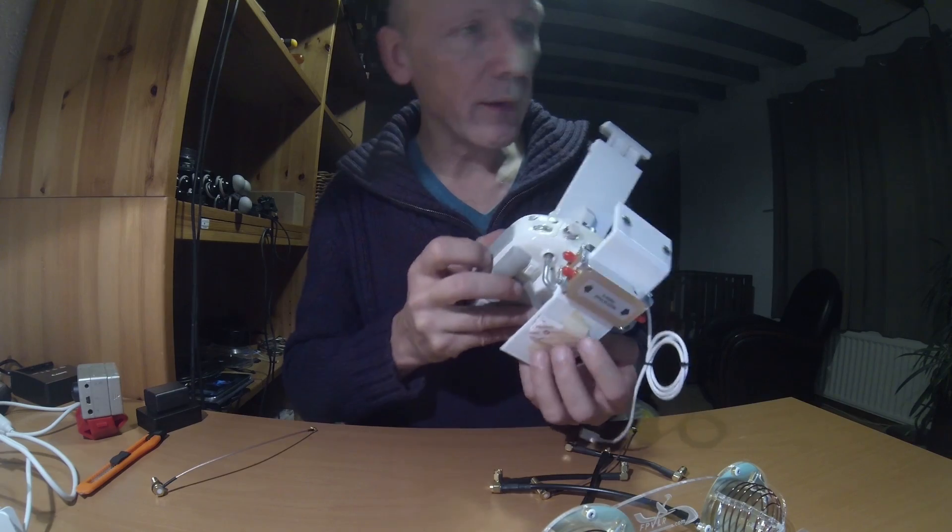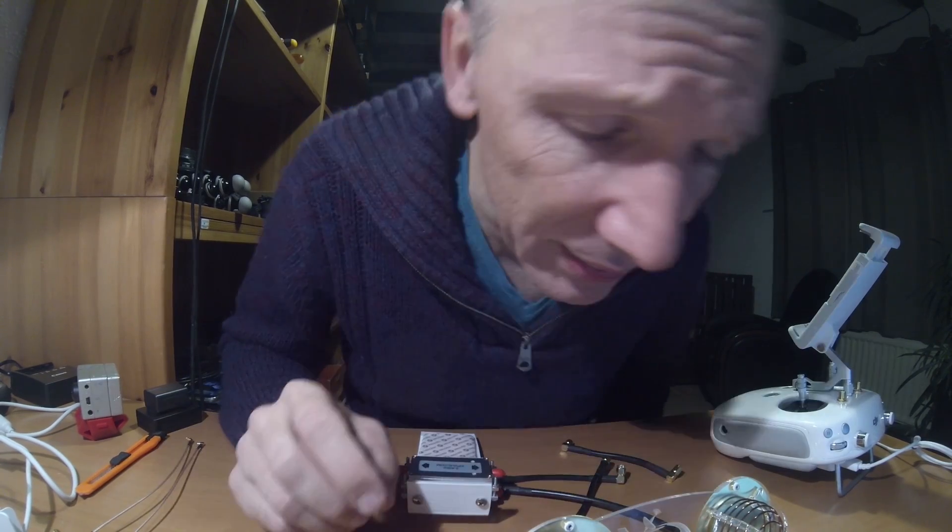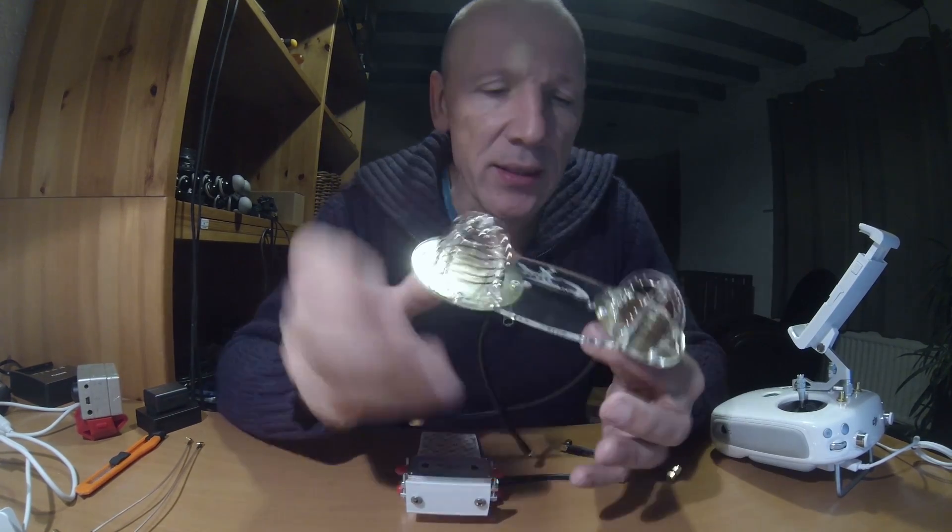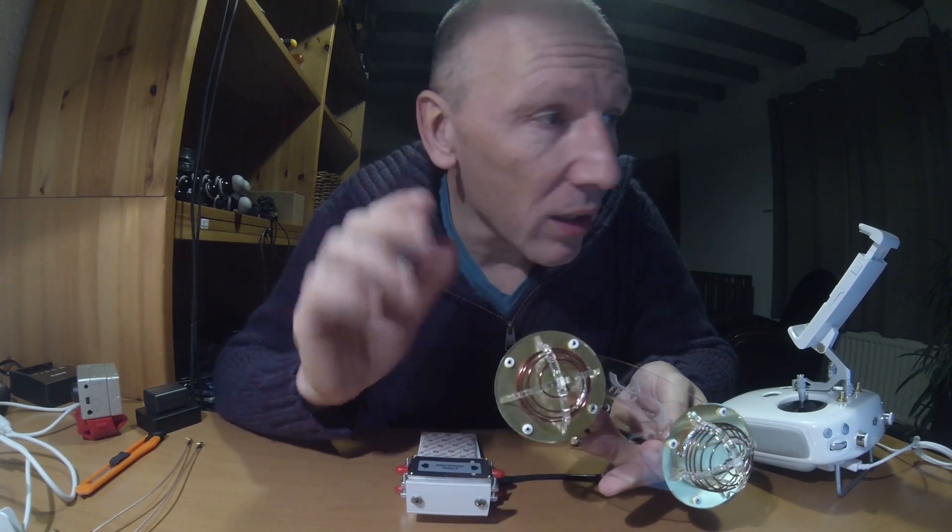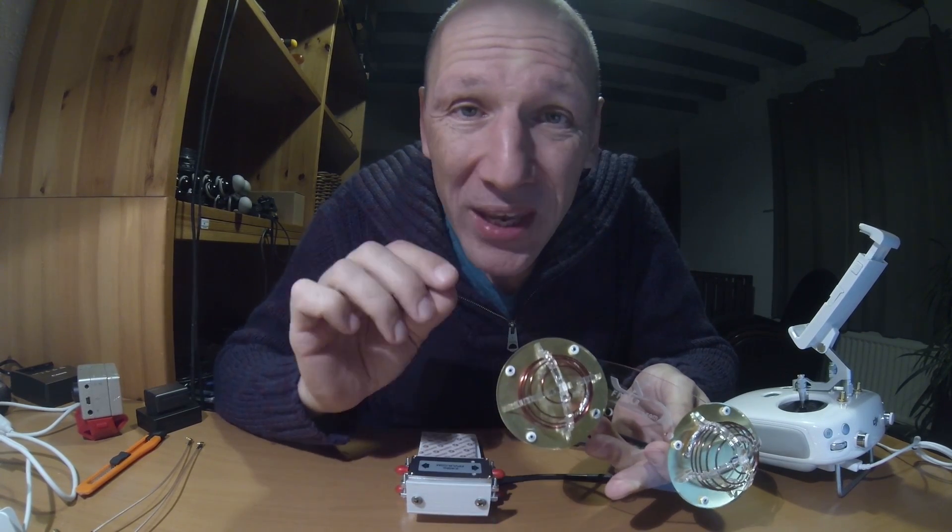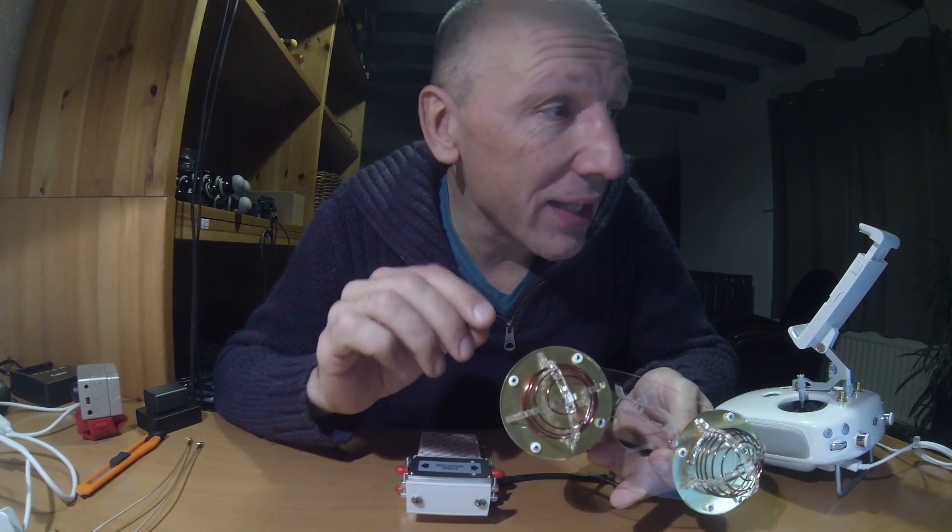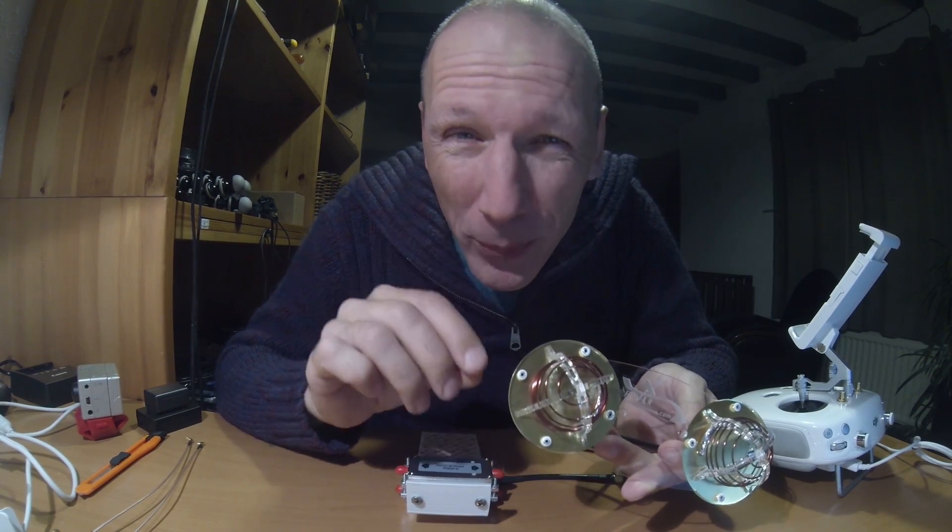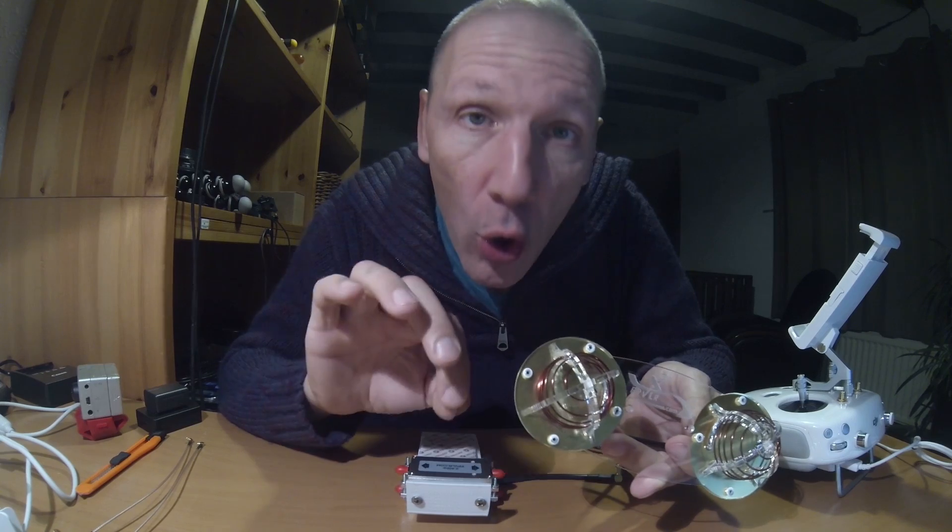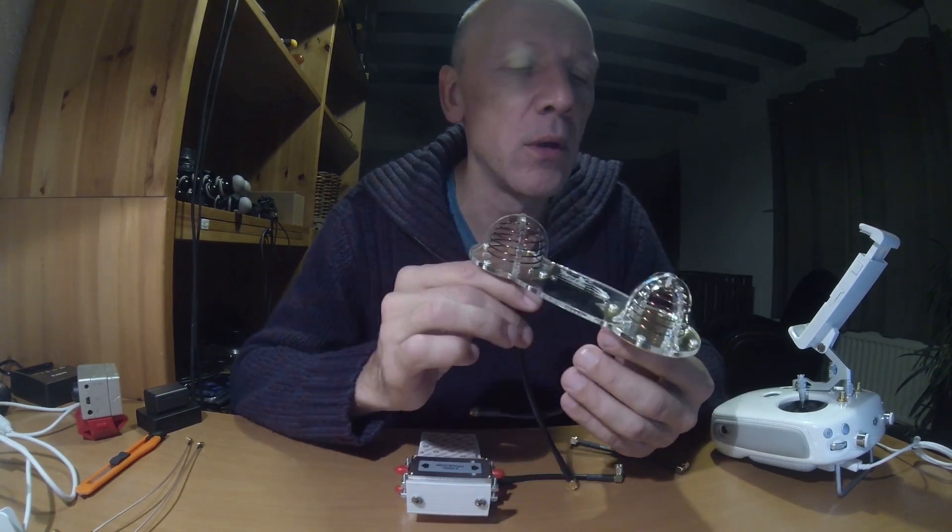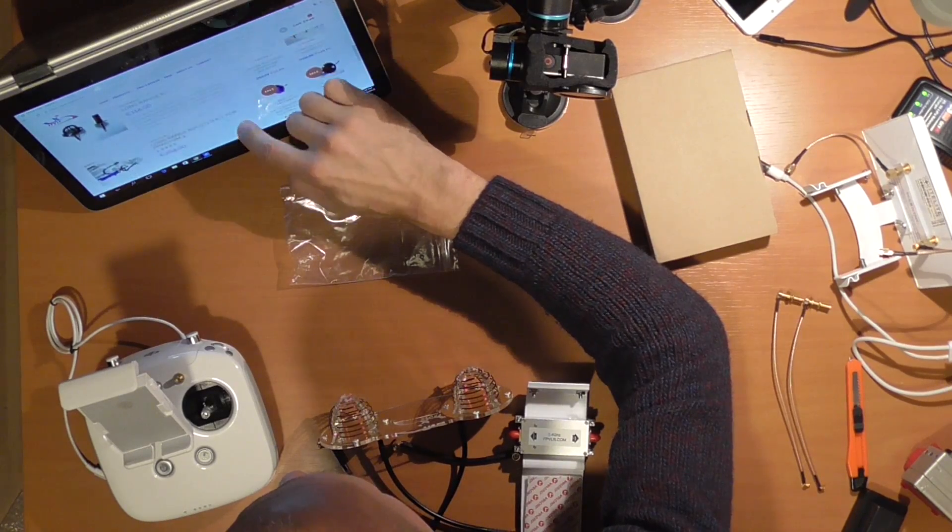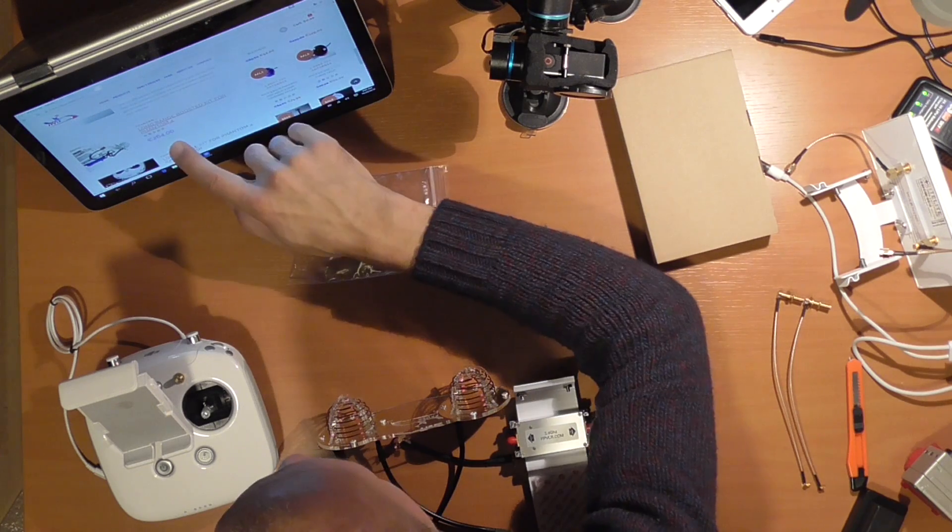In case you did not understand yet, these are long range antennas. The website and company is FPV LR, which stands for first person view long range dot com. I need to see what kind of battery.